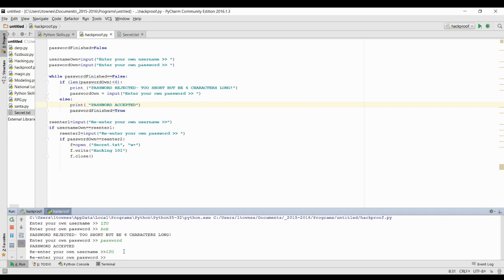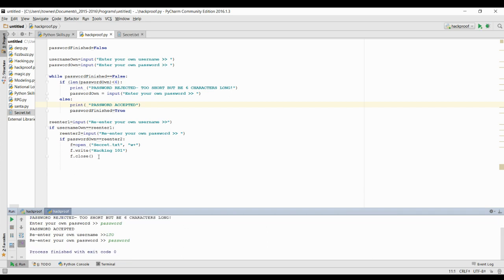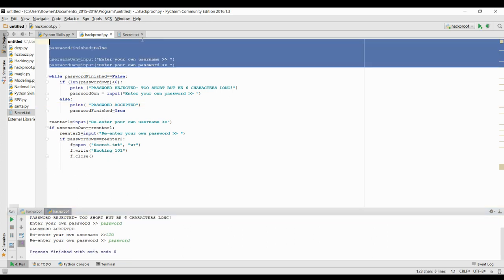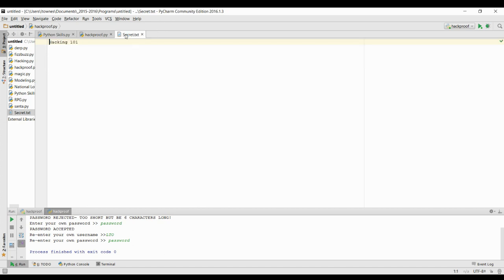So now it's checking for me to re-enter it. Now, because I forced them to have at least a six-character long password originally, I don't need to do any sort of data validation when they do the second one. So I can just type password and then we create my file and I've added just in my file just as hacking 101.